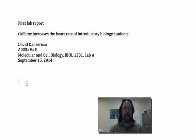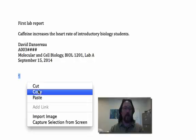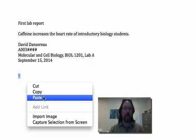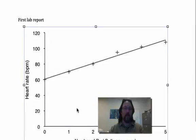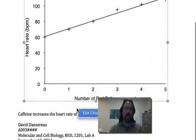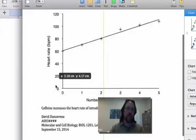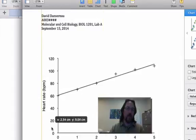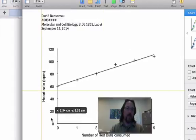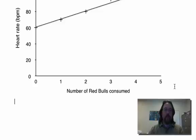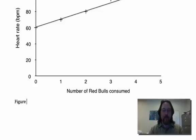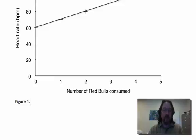I got it in the wrong place. It's easy to move. Just drag it and drop it at the bottom. Underneath the graph, I'll enter my figure caption, starting with the number of the figure, and I'll give it a title.